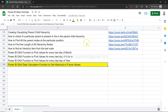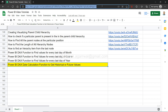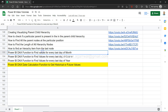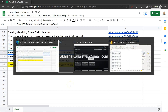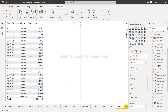Before I move ahead, if you have landed for the very first time on my channel, there is a live Google Spreadsheet linked in the description. Using column B you can click on the link and jump directly to any of my previously recorded videos. Since it is a live Google Sheet, all my future videos will also be updated there, so make sure you bookmark it.